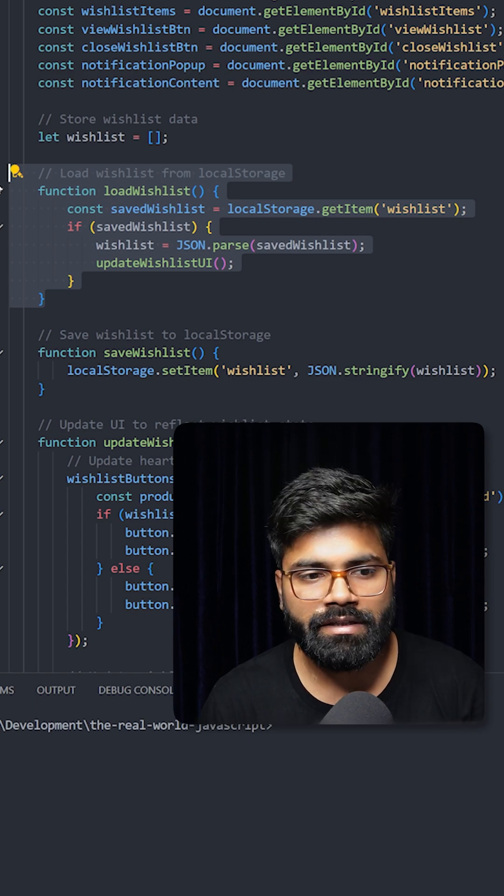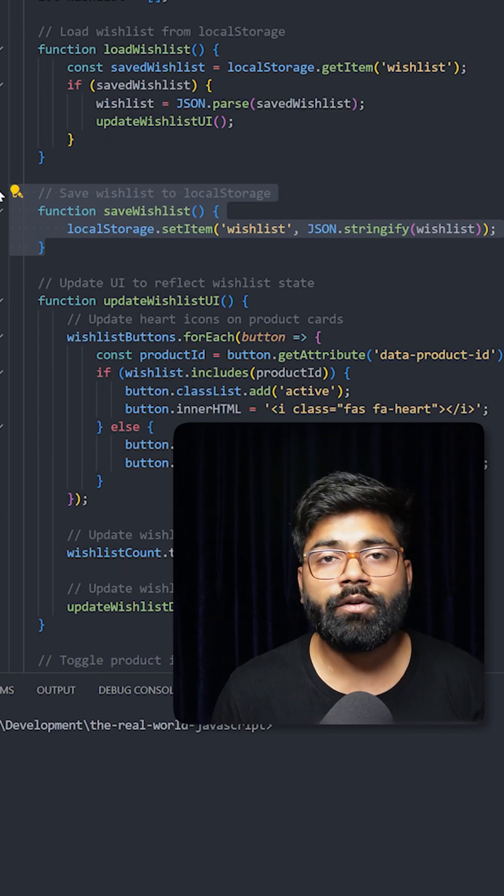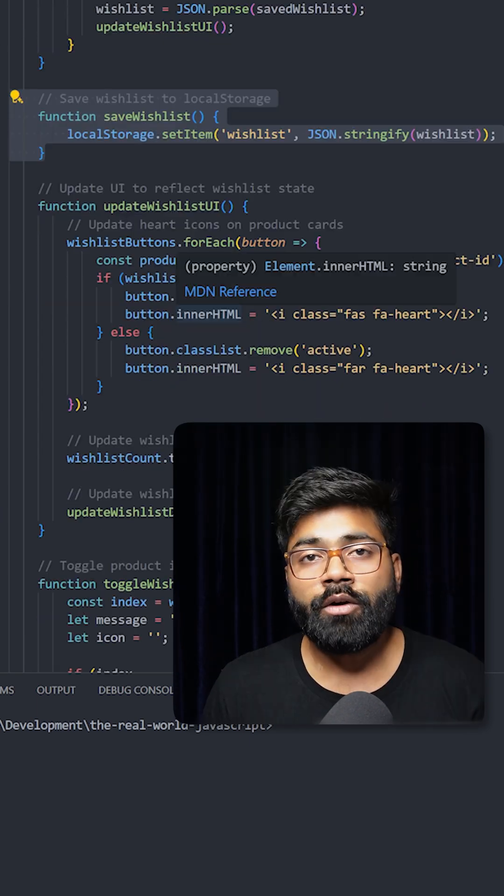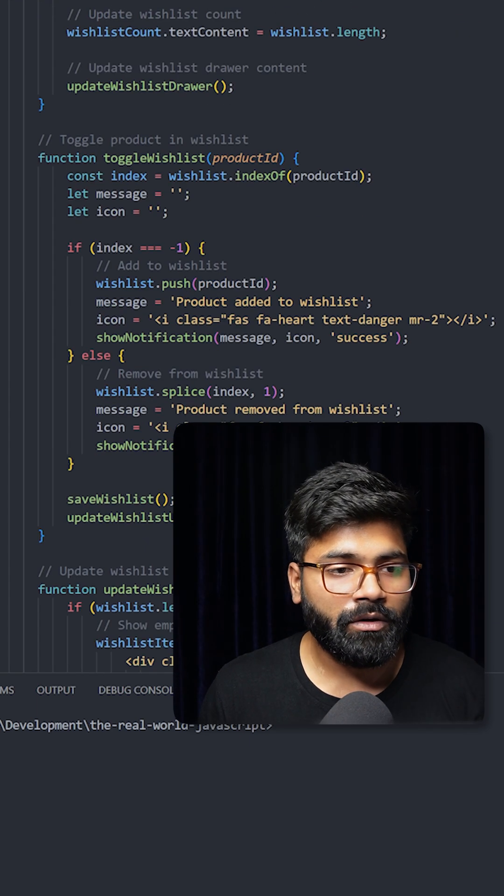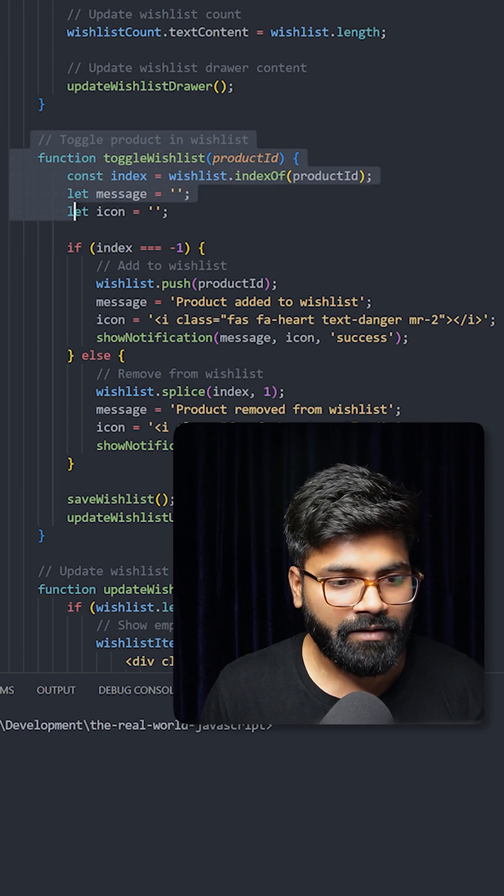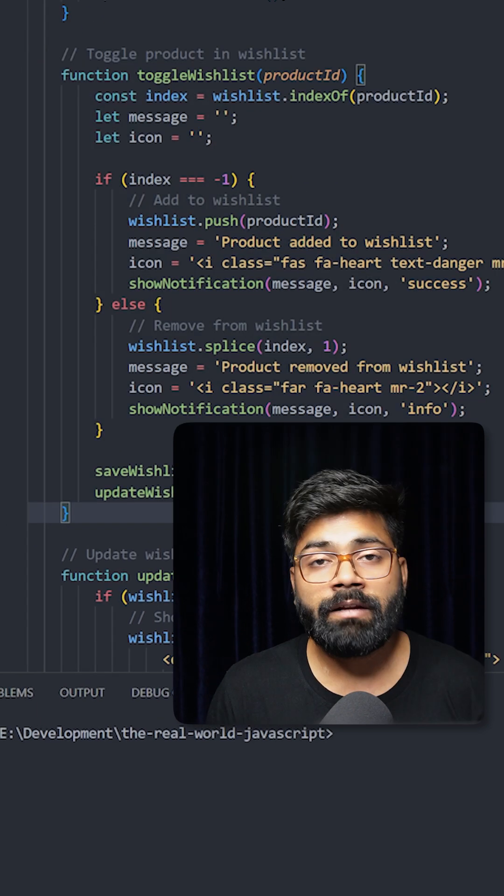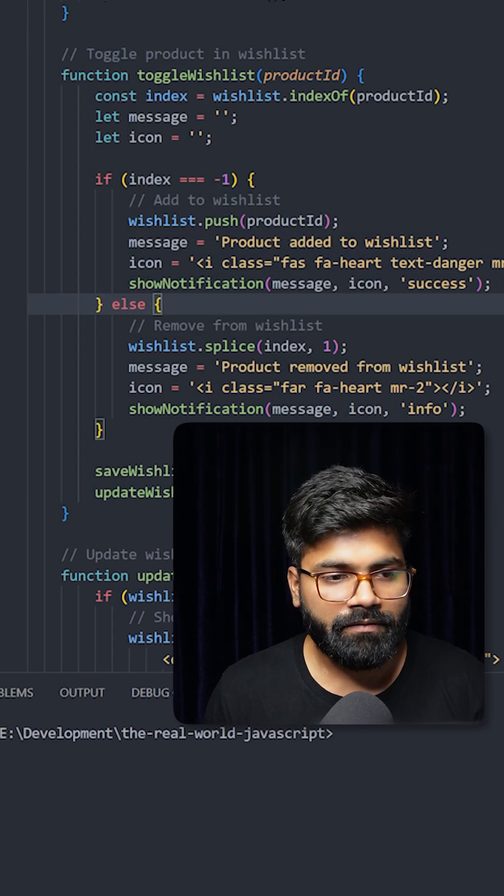And here we have the function for saving the wishlist to the local storage. Now to toggle the product into our wishlist, here we have the function for that, and here we have the simple logic.